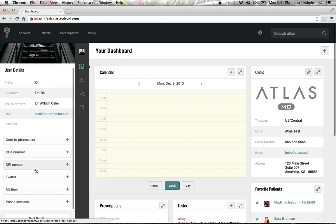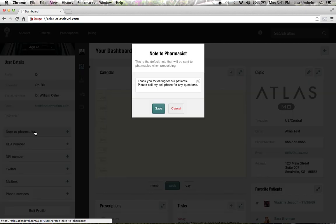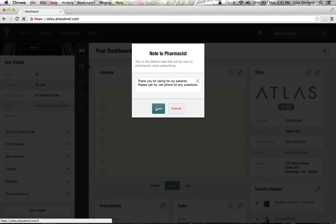Every time you send a prescription to a pharmacist, they're going to get this note. That's customizable for each doctor — you can have a default note to the pharmacist, but when you prescribe to a patient and their pharmacy, you can change that note when you're in that module if you need to.